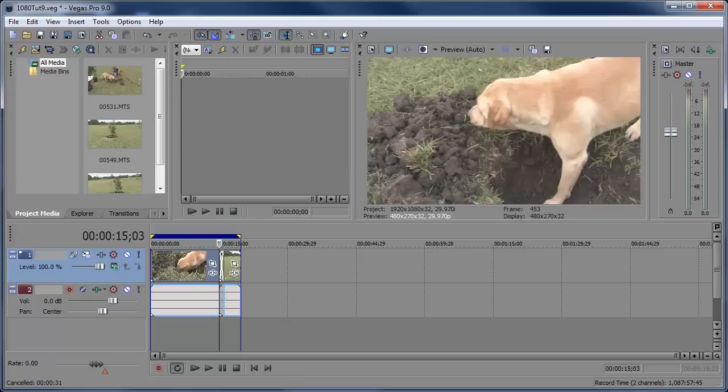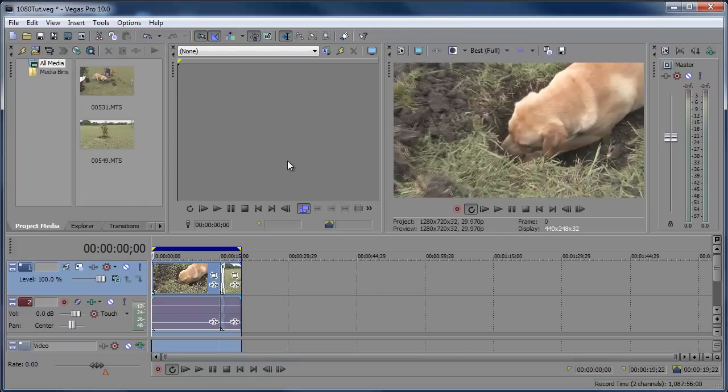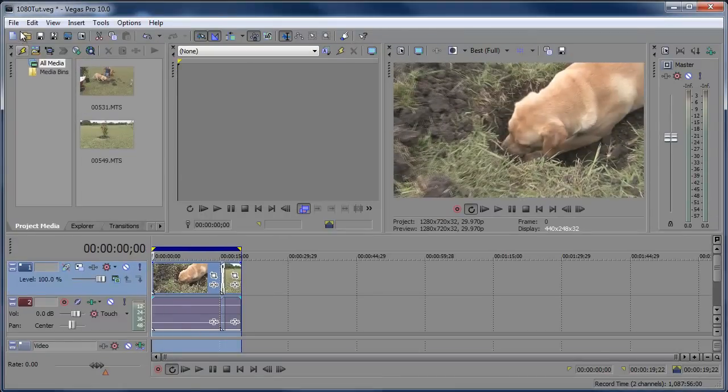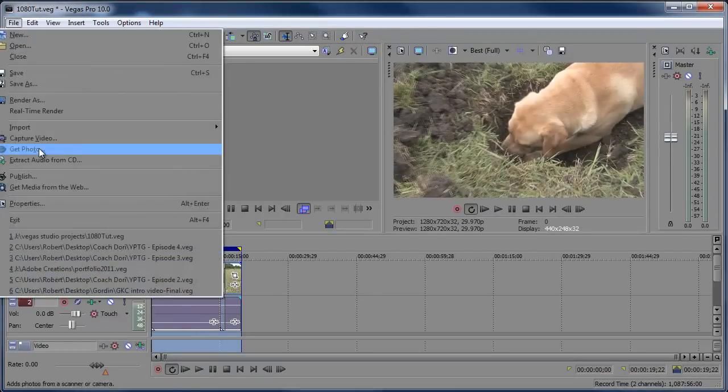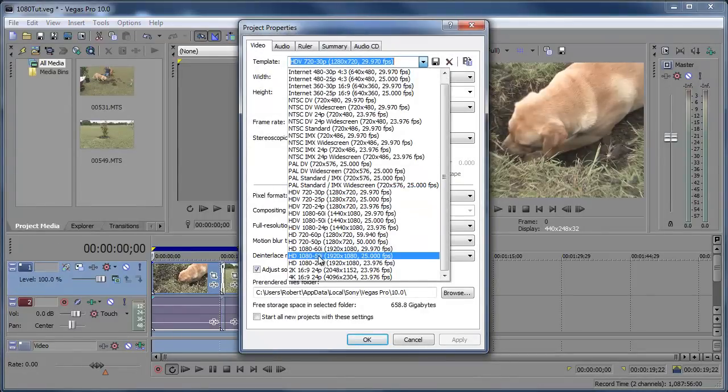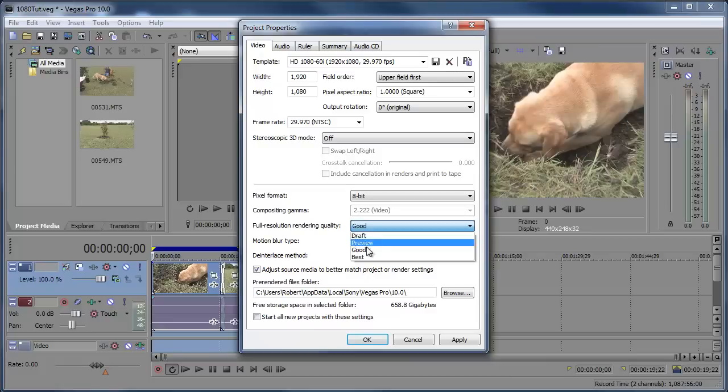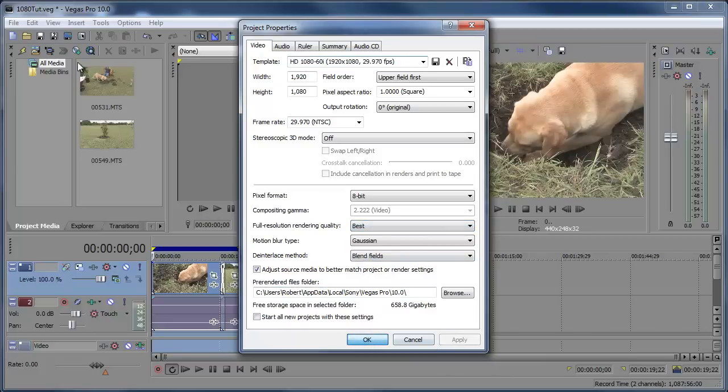Now, let's go ahead and go into Vegas Pro 10. Vegas Pro 10 is basically the same thing. I have the same video in here. File, Properties. I'm going to choose HD 1080, 60i, 30 frames per second, Full Rendering Quality, Best. Apply, click OK.